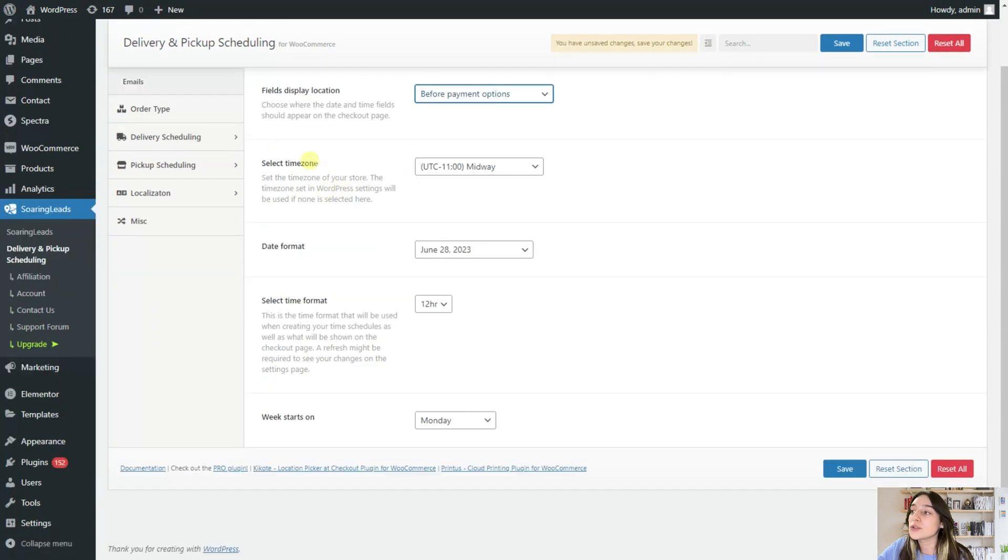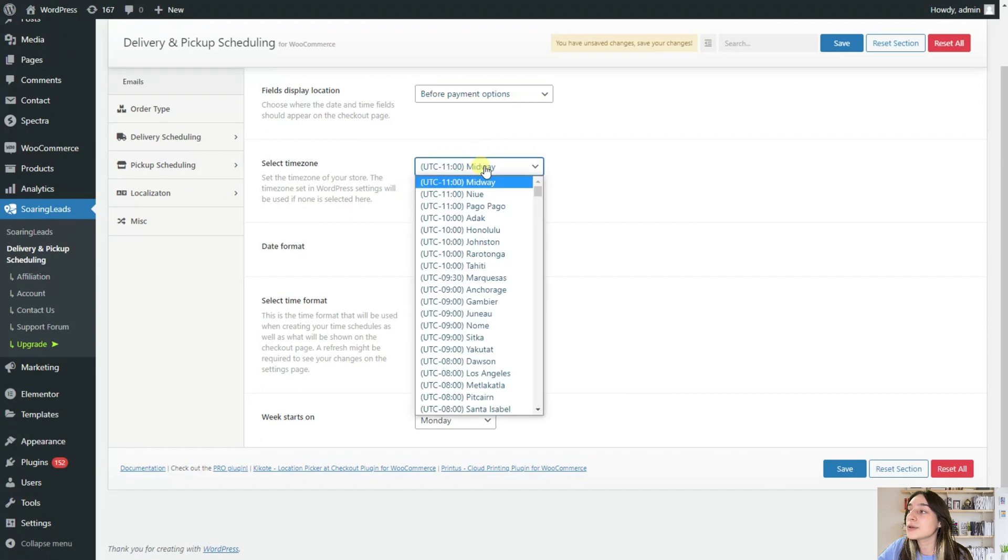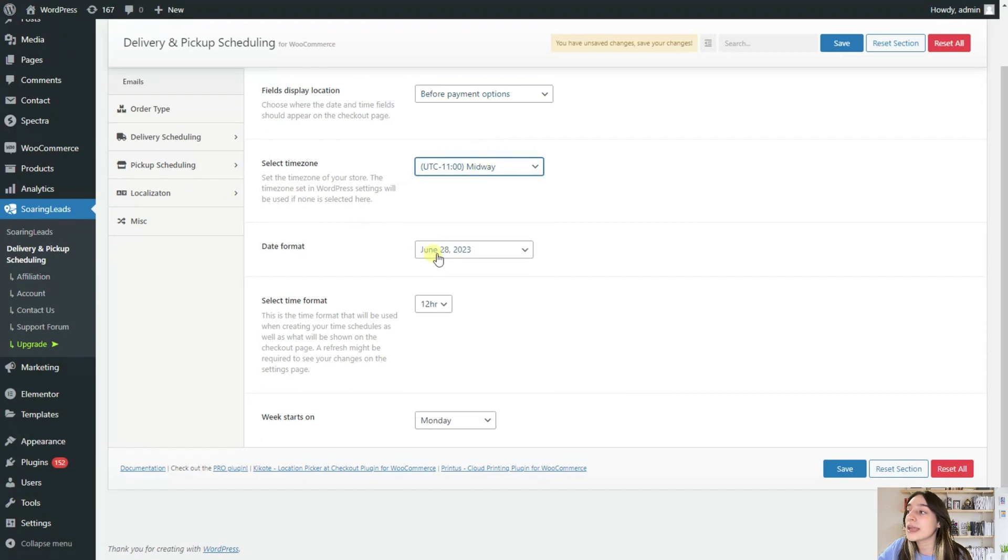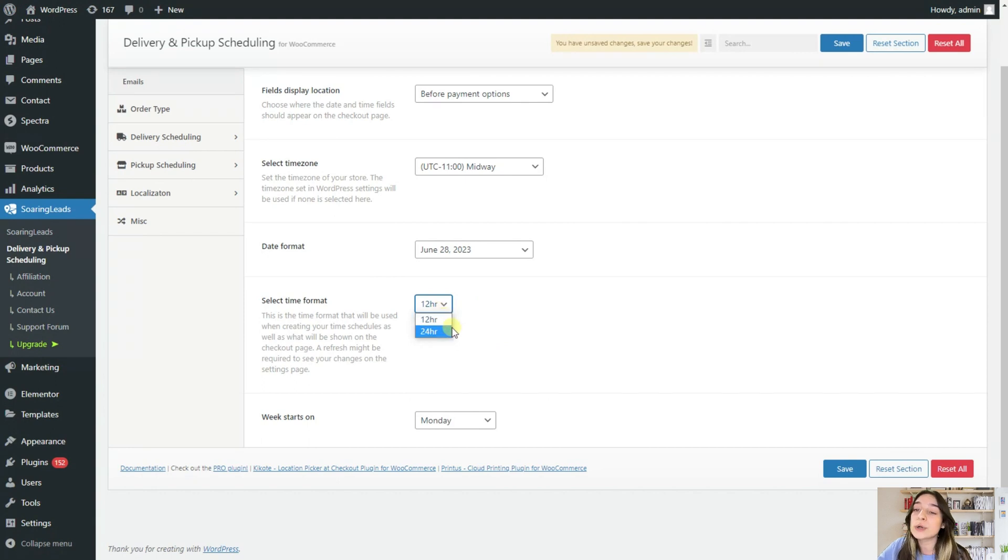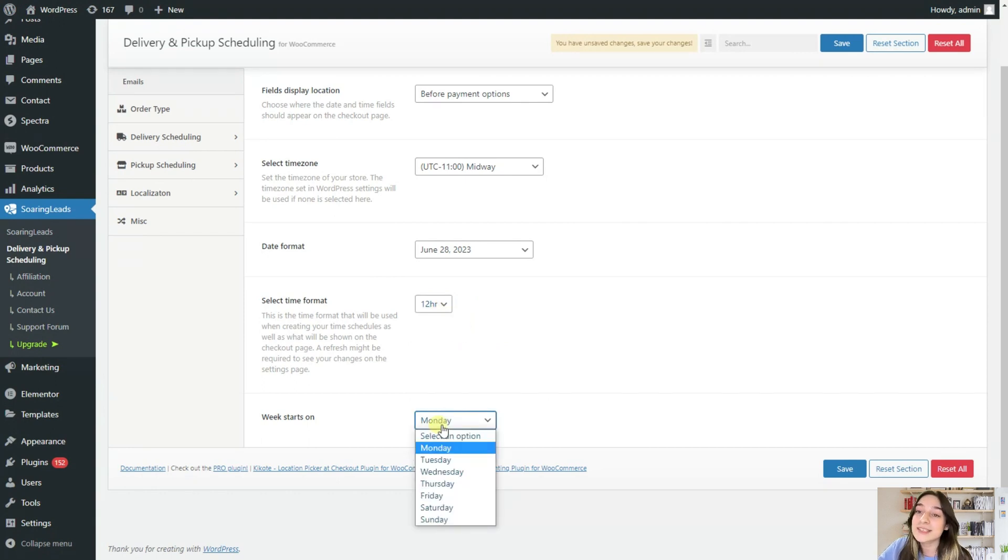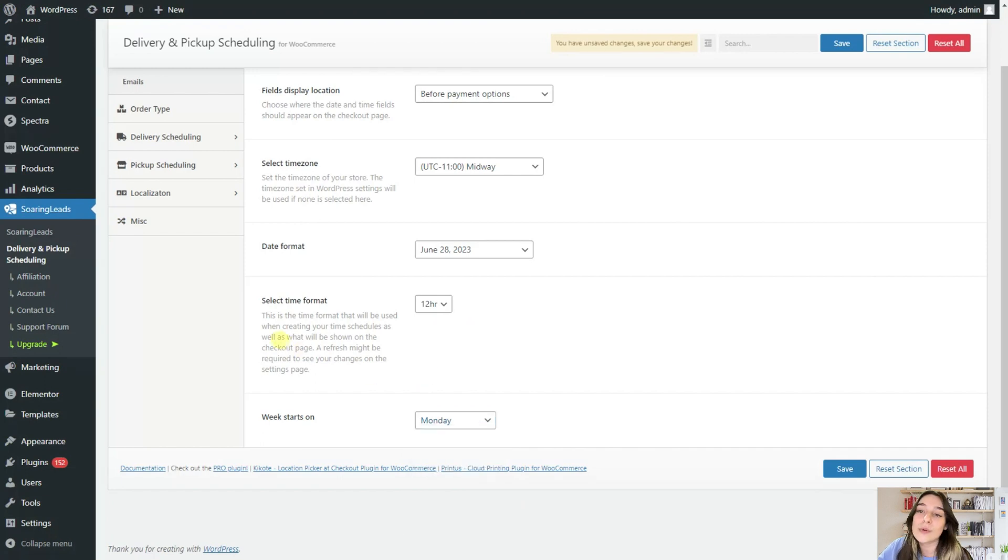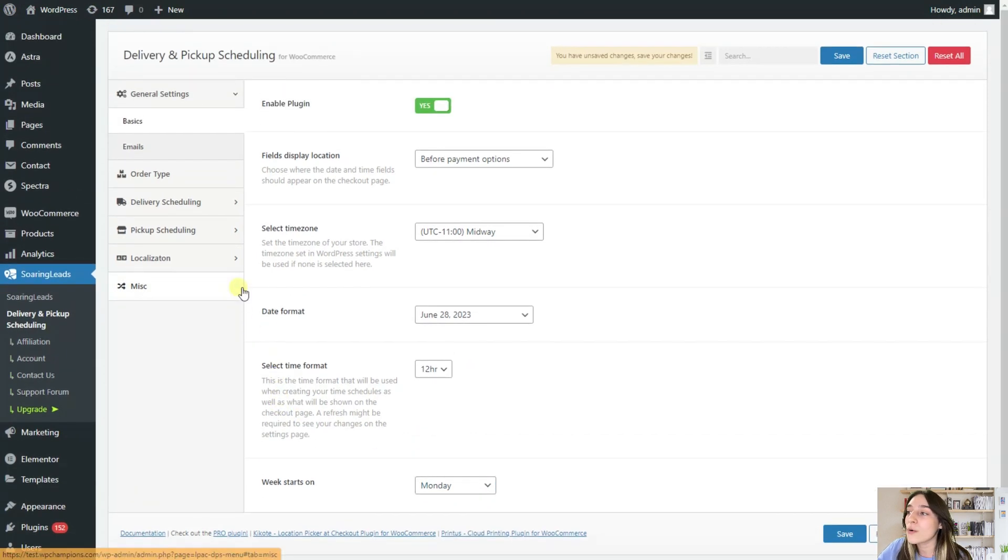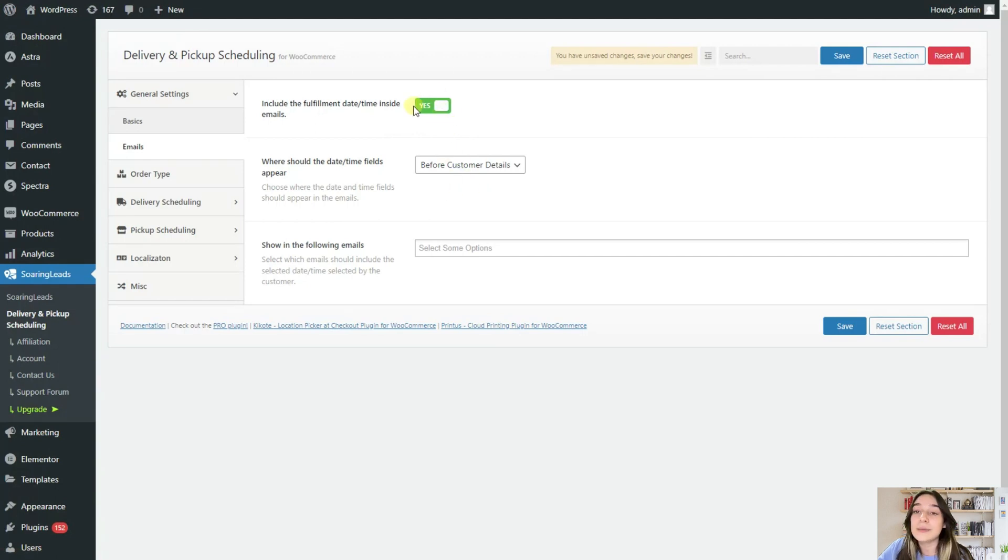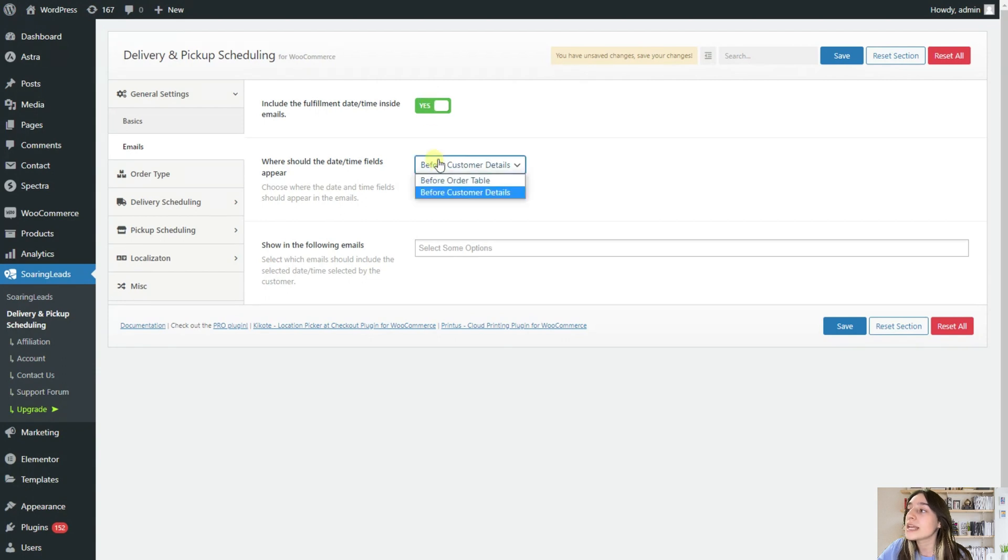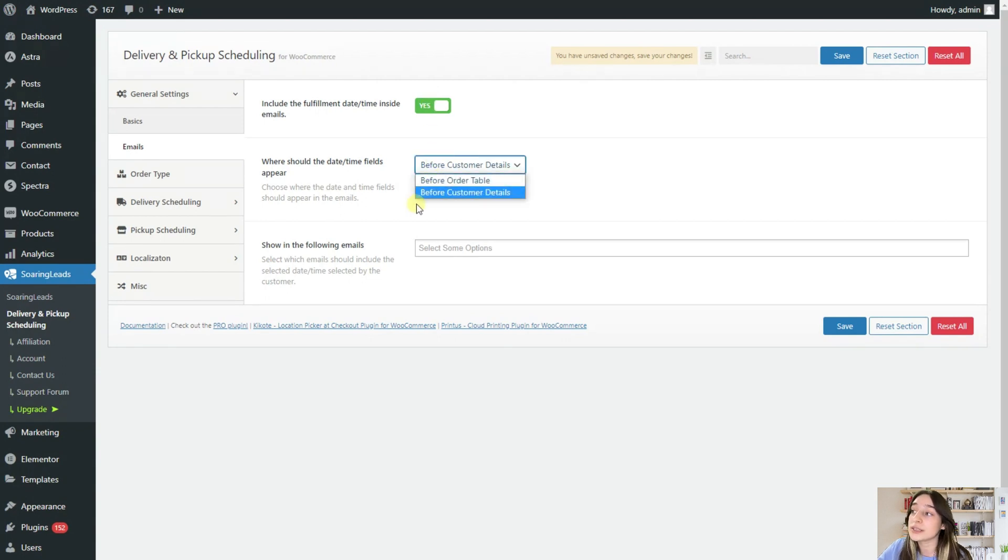Here you can choose your time zone and date format and time format, either 12 hour or 24 hour, and when your week starts at a Monday or Sunday or how you work. Then here you can add your email asking field. Here you will need to enable this and again you can choose its localization.